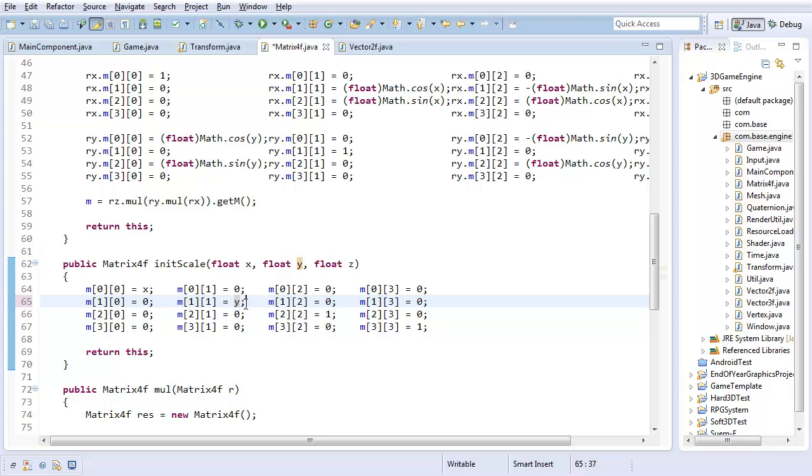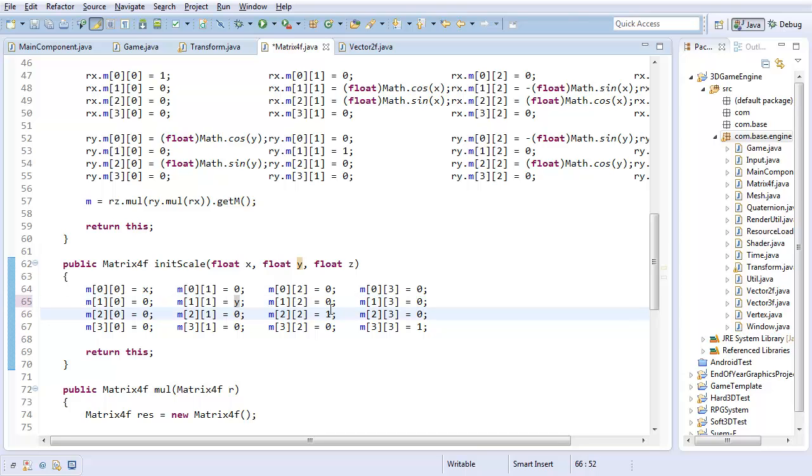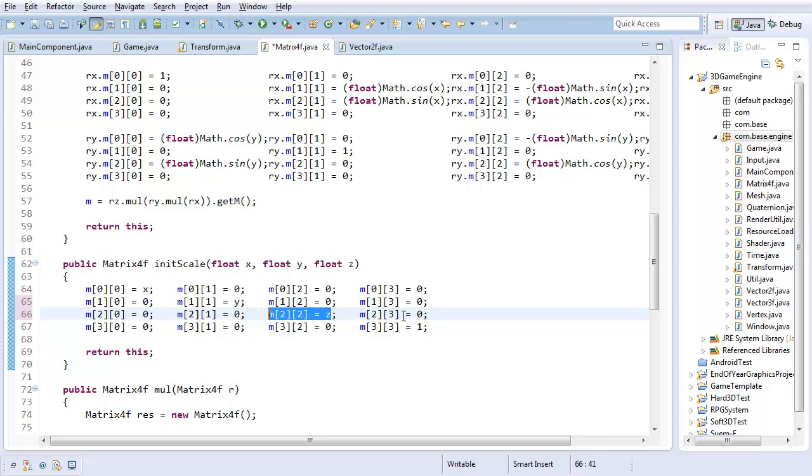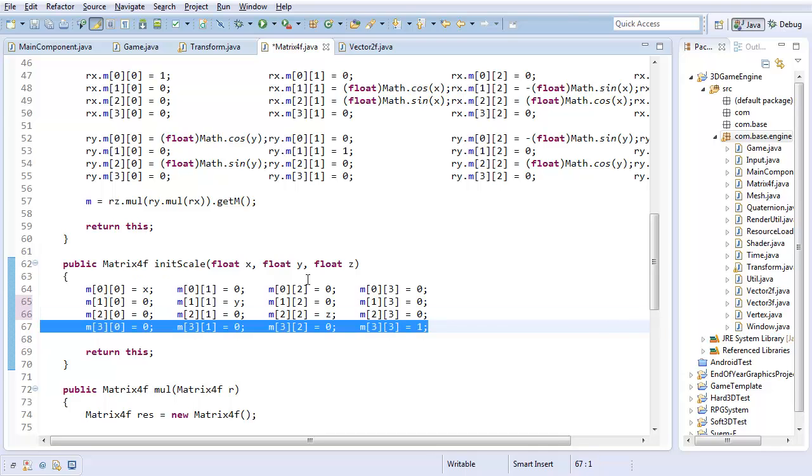We want our existing y times whatever our scale value is, and we don't want to bother with any of the existing components, because then that'd be doing more computation, and we just want to scale it. And finally, for z, we want whatever our z scale amount is times our existing z value, and none of the remaining x, y, and z components. And w can just stay the same, we don't need to worry about that.